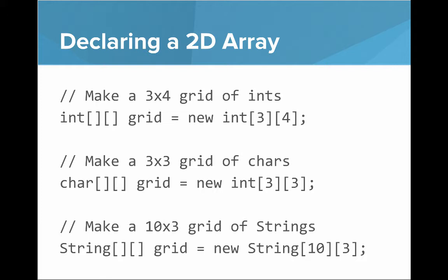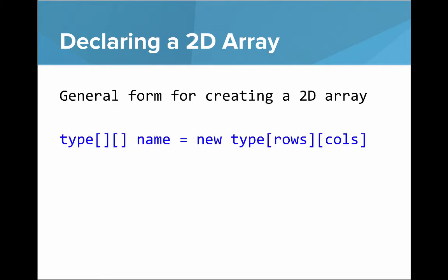If we want to make a 10 by 3 grid of strings, then we use the syntax below. So the general form for creating a 2D array is that you have a type and then two sets of open close square brackets, the name of your array, then new and then type and then rows and then the number of columns.